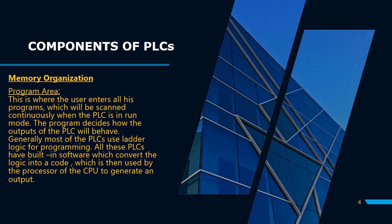Now we have seen that there are two common areas in memory: program area and data area. If we talk about the program area, this is the area where the user enters the program using ladder logic.